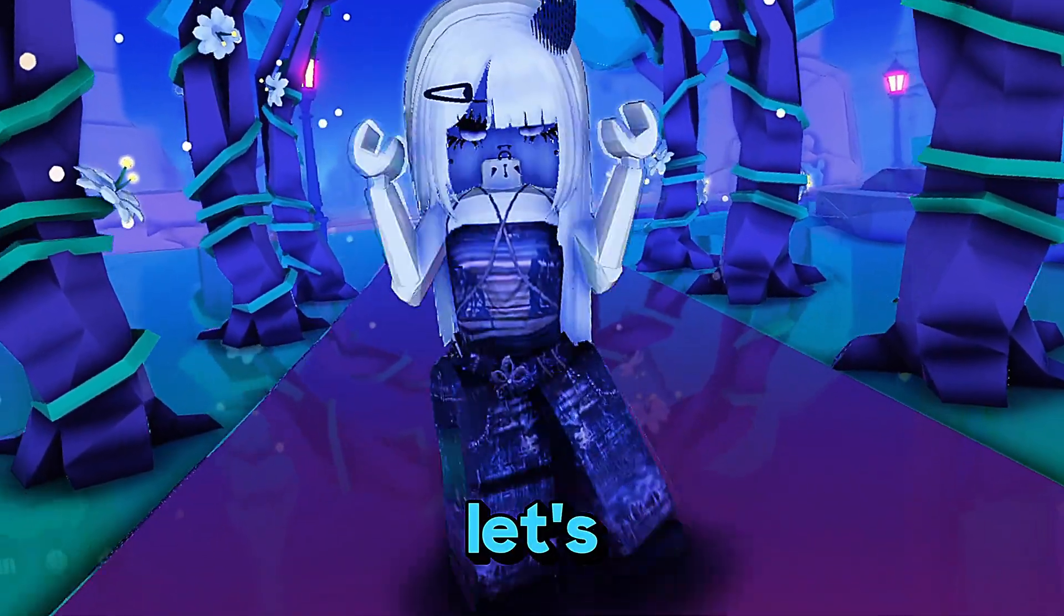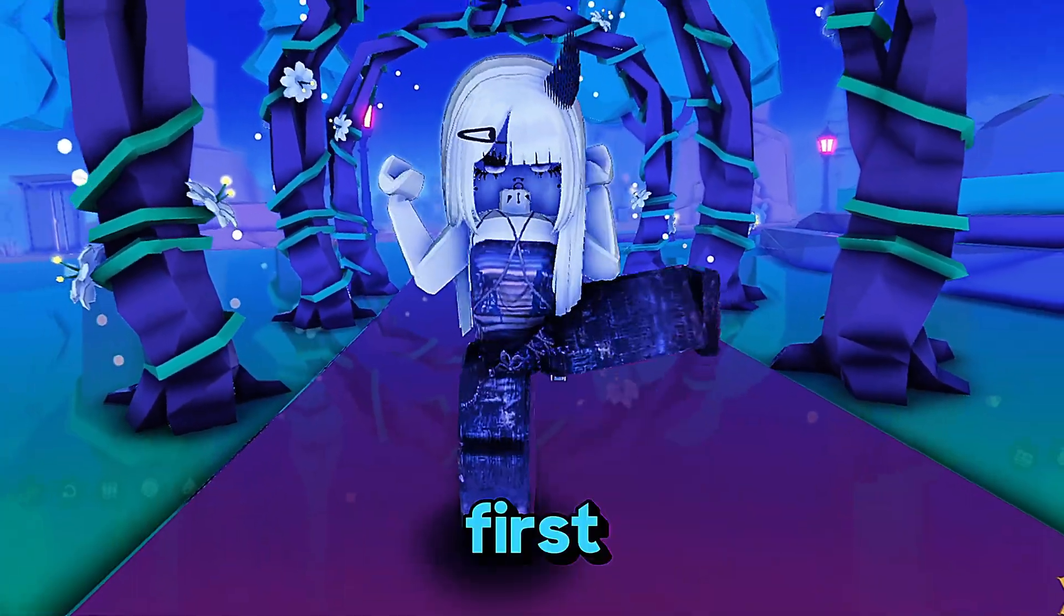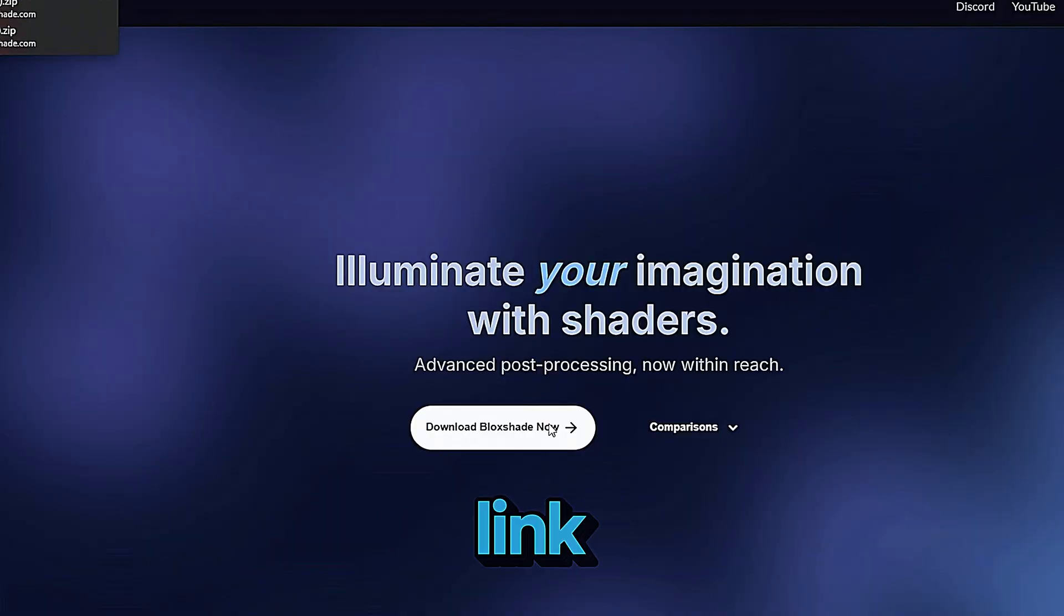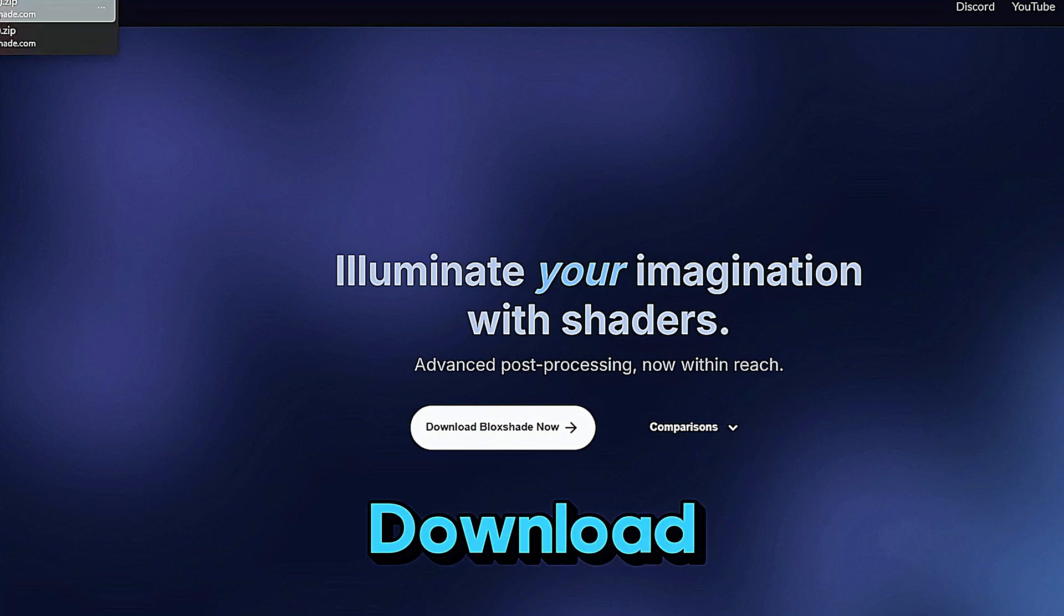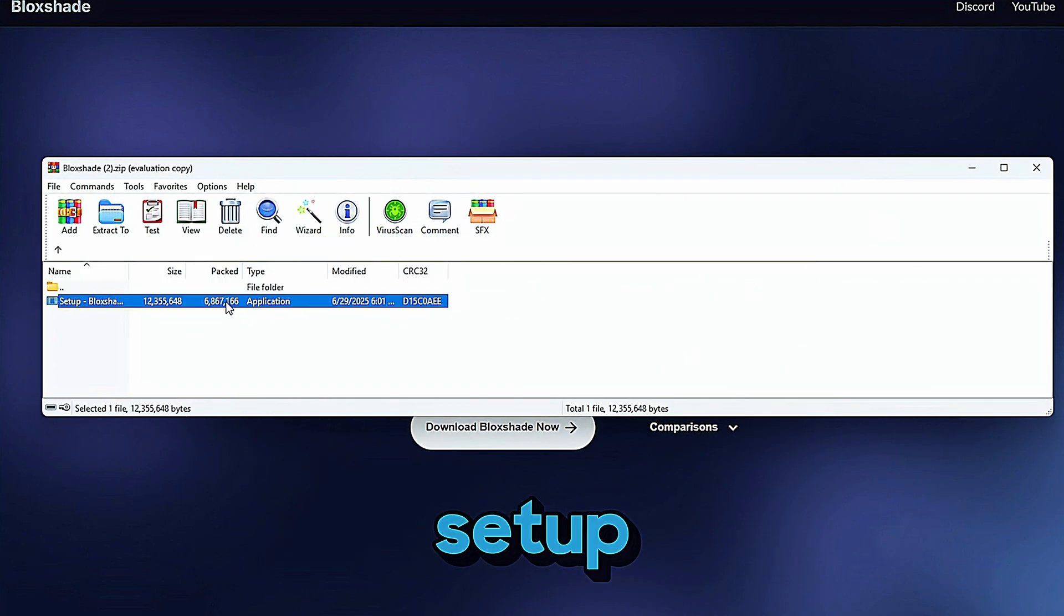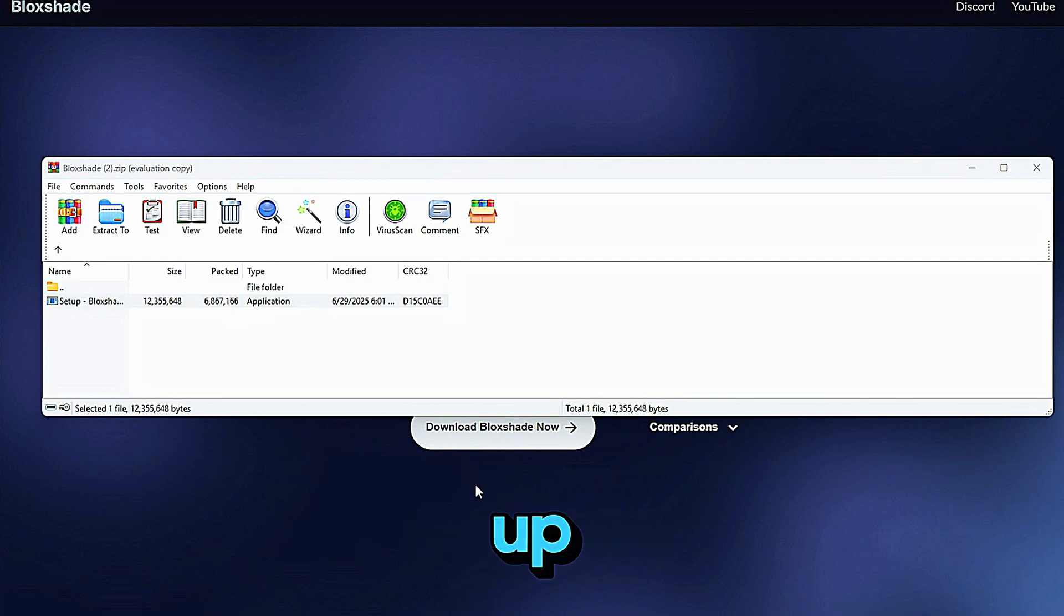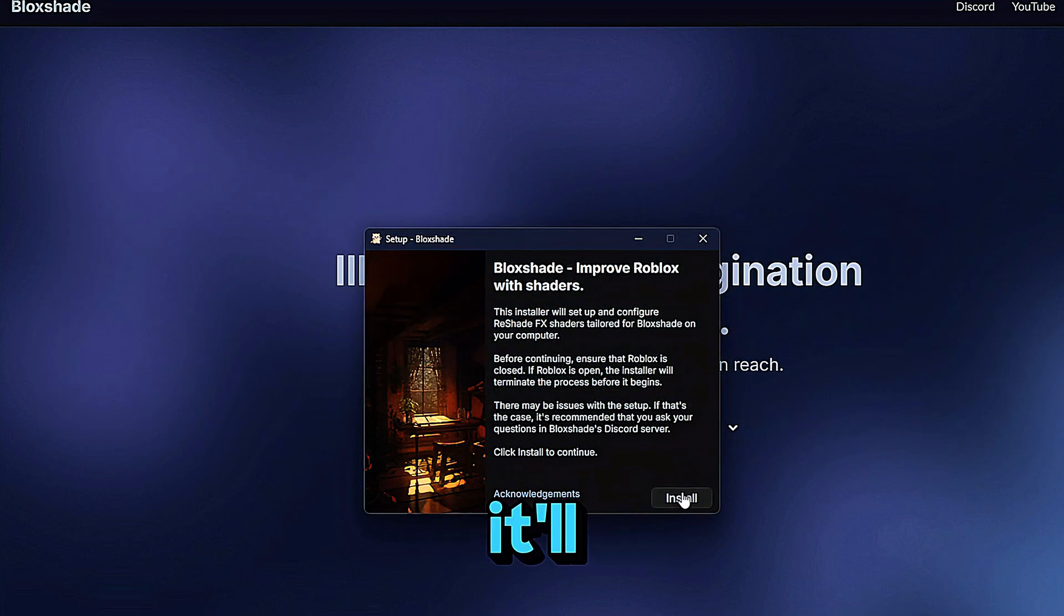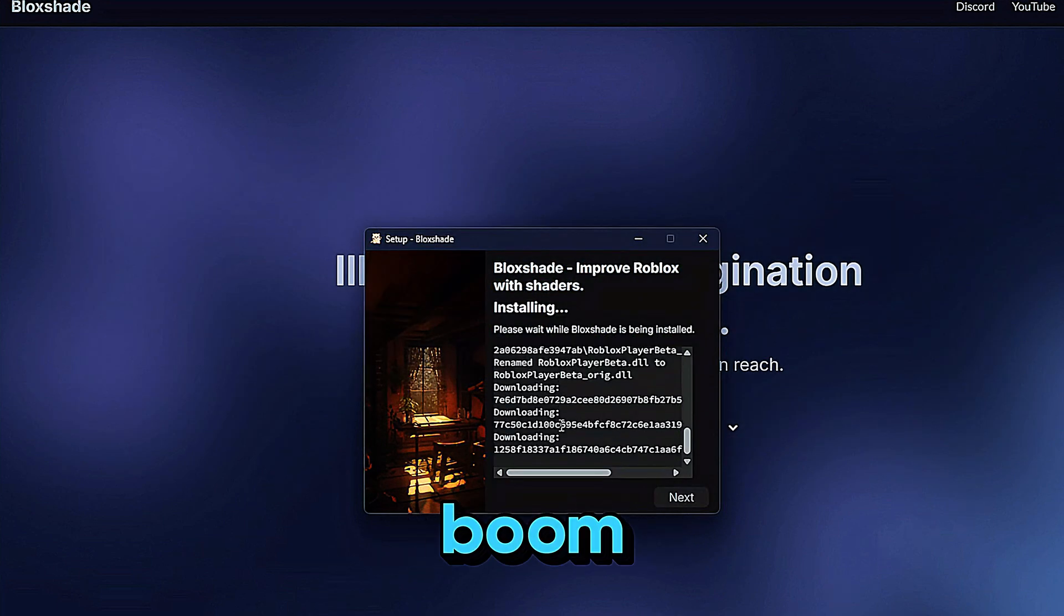So let's get started. First go to the BlockShade website, I'll link it in the description for you. Once you're on the site just click on the button that says download BlockShade. Now once it's finished downloading, open the setup file. A window will pop up, all you have to do is click install. It'll take a few seconds and then boom, BlockShade is installed.